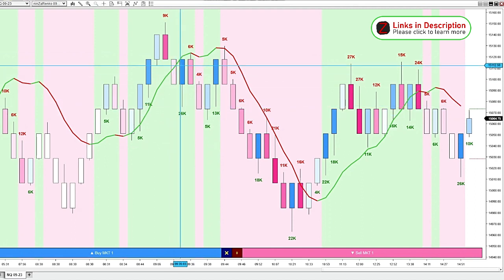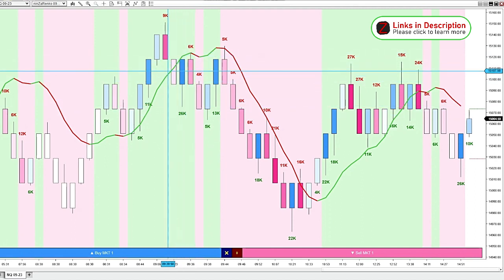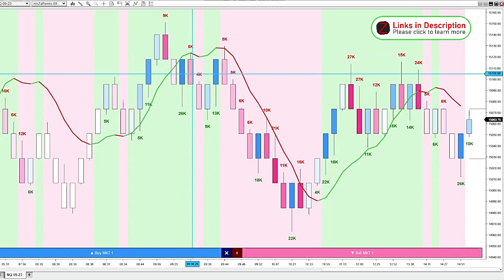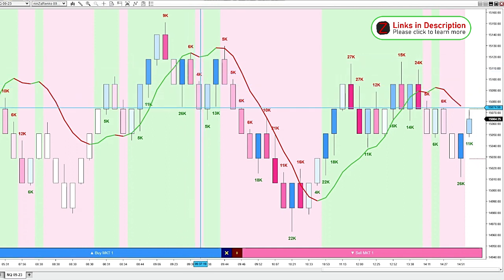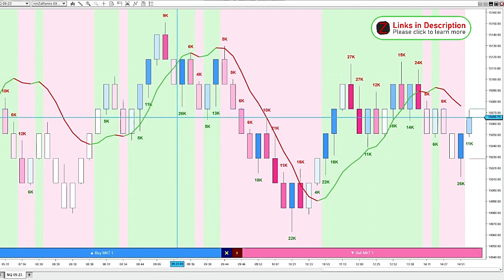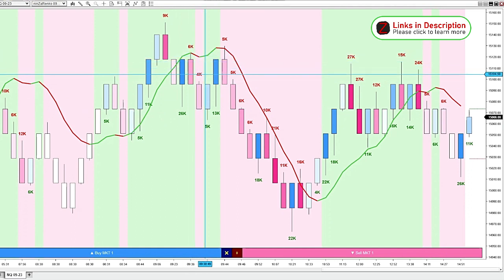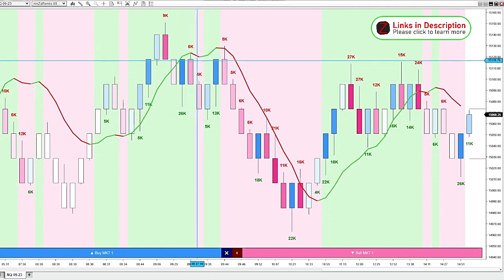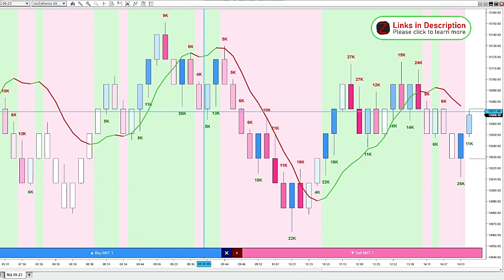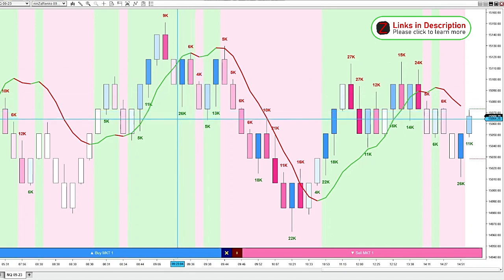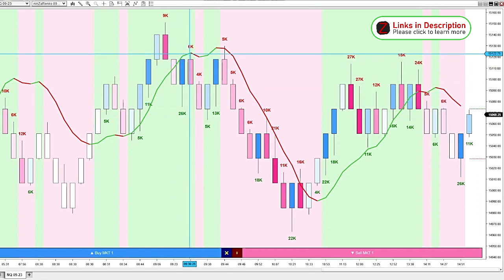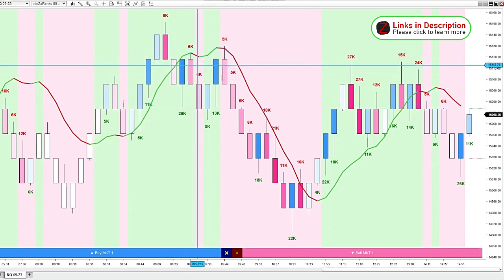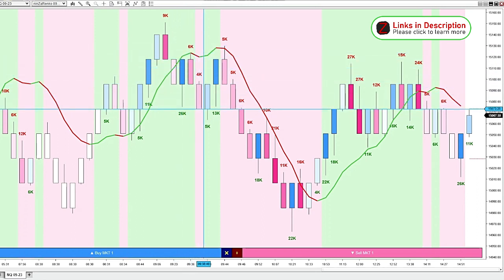And then we get some subsequent negative volume candles. But seeing this number of 26,000 versus the 6,000 and the 4,000, it makes me think that this down move doesn't have as much push behind it because we had 26,000 to the upside. And if we add these two together, that's only 10,000 to the downside.